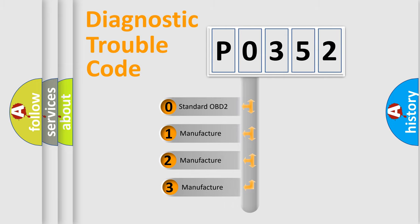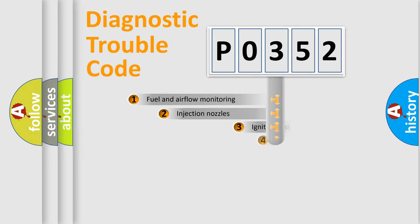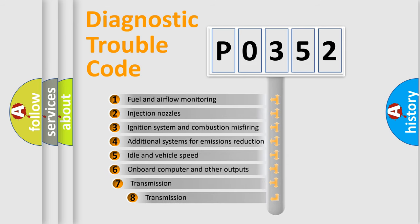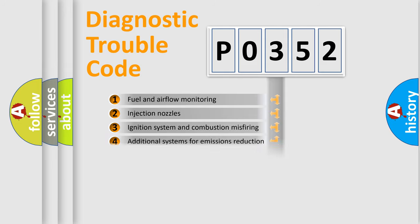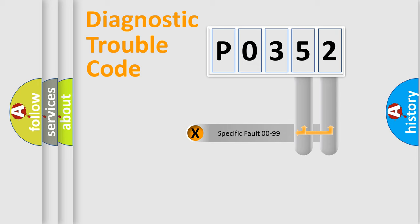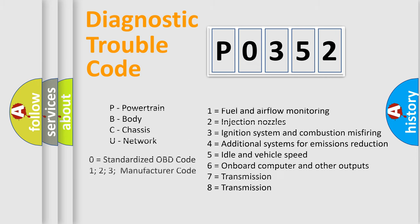If the second character is expressed as zero, it is a standardized error. In the case of numbers 1, 2, 3 it is a car-specific error. The third character specifies a subset of errors. The distribution shown is valid only for the standardized DTC code. Only the last two characters define the specific fault of the group. Let's not forget that such a division is valid only if the second character code is expressed by the number zero.